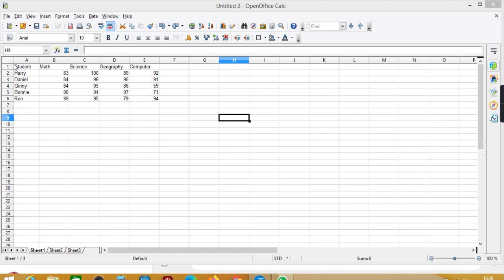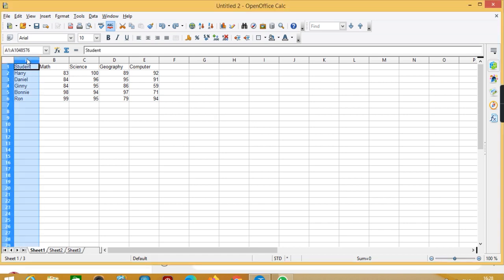Now first is sorting. Sorting means simply arranging the data in ascending or descending manner, whether it is date, time, text, or number.